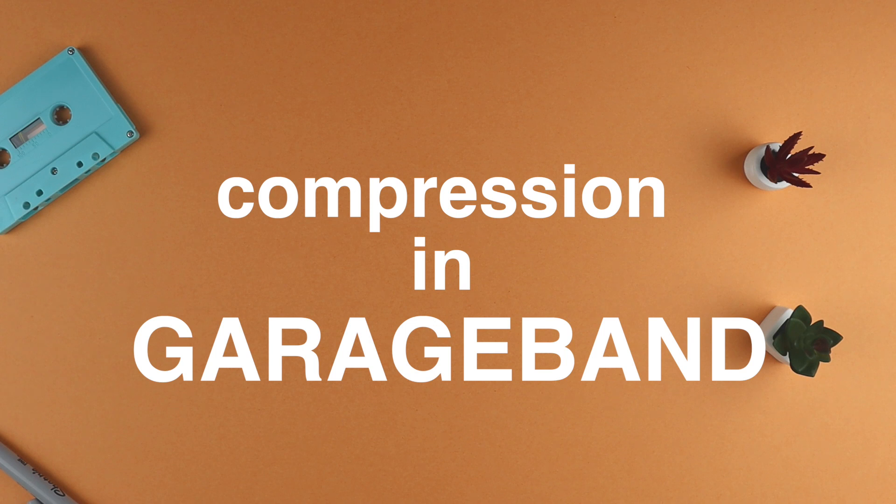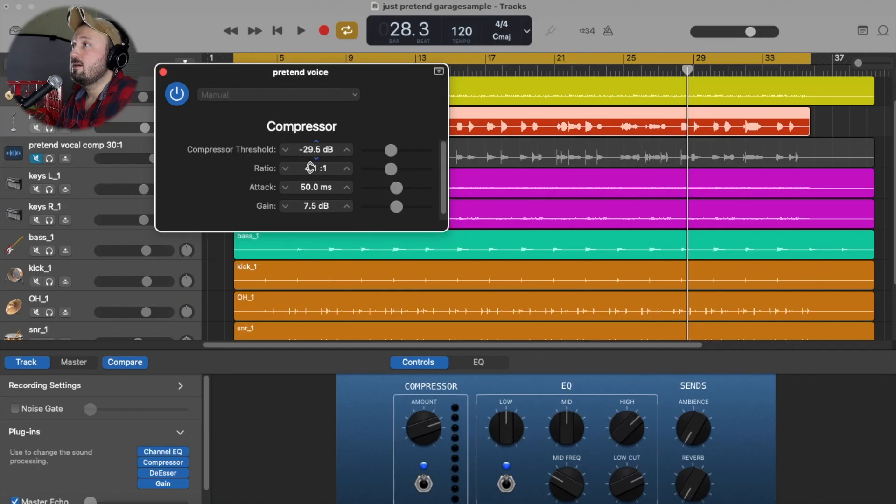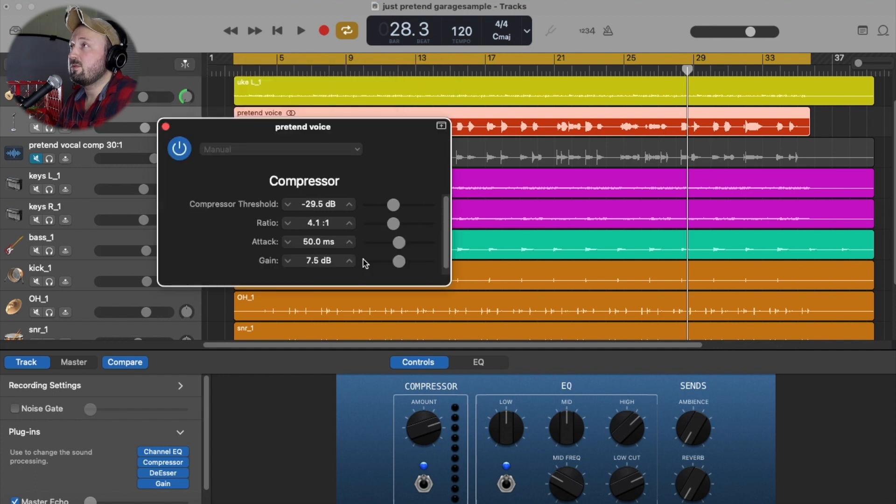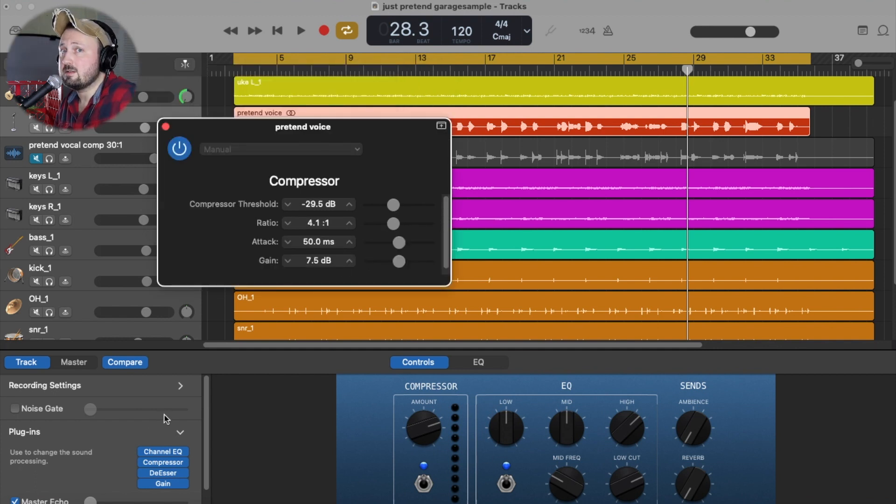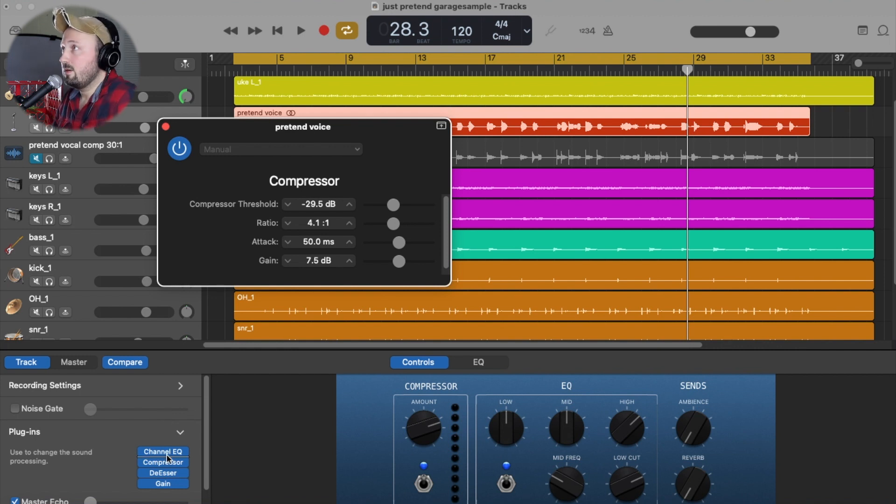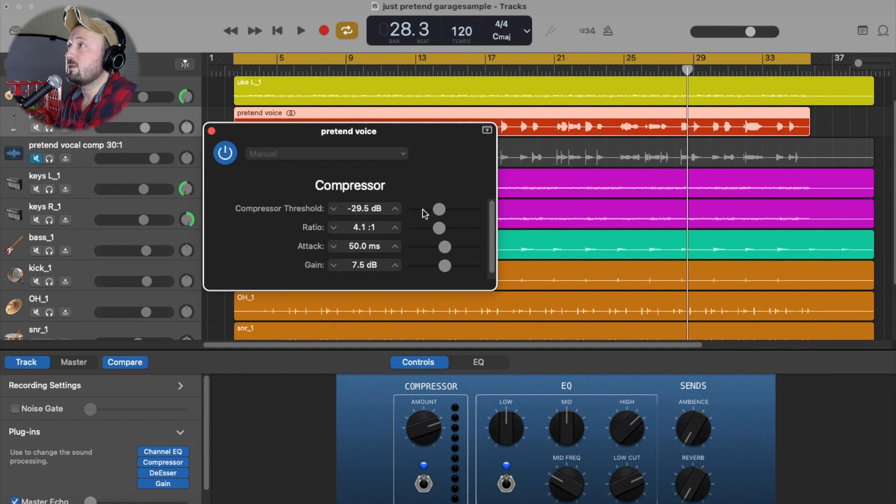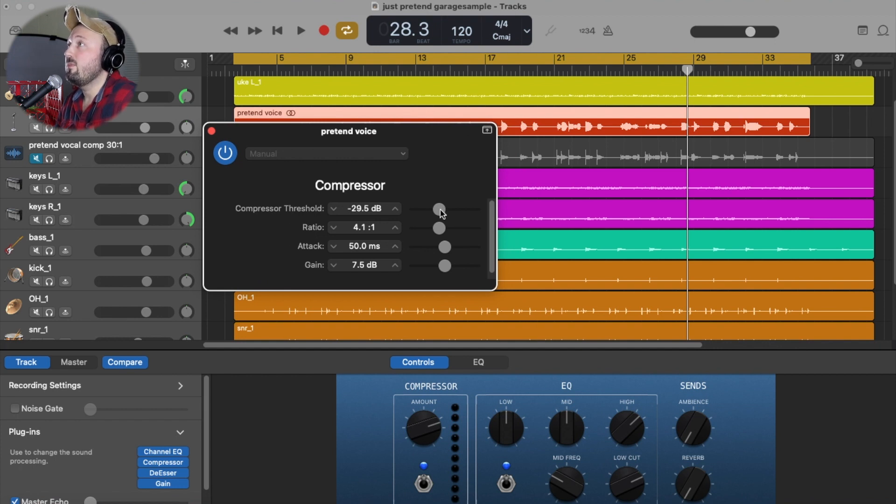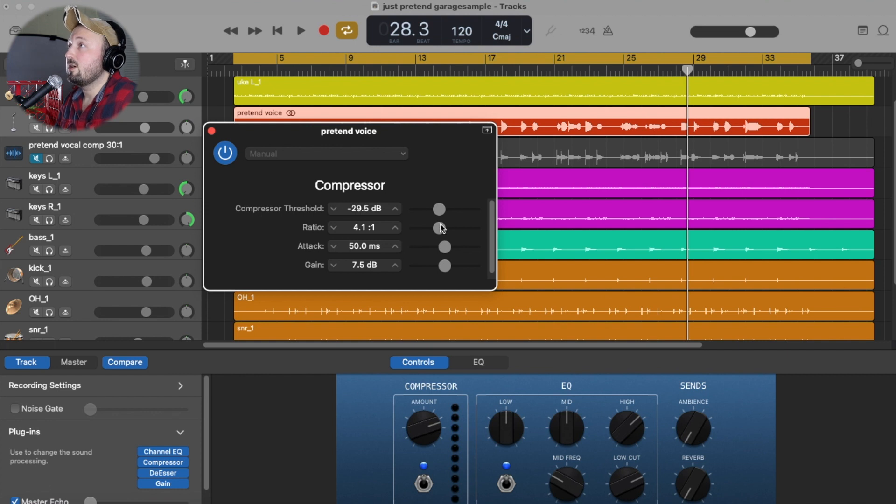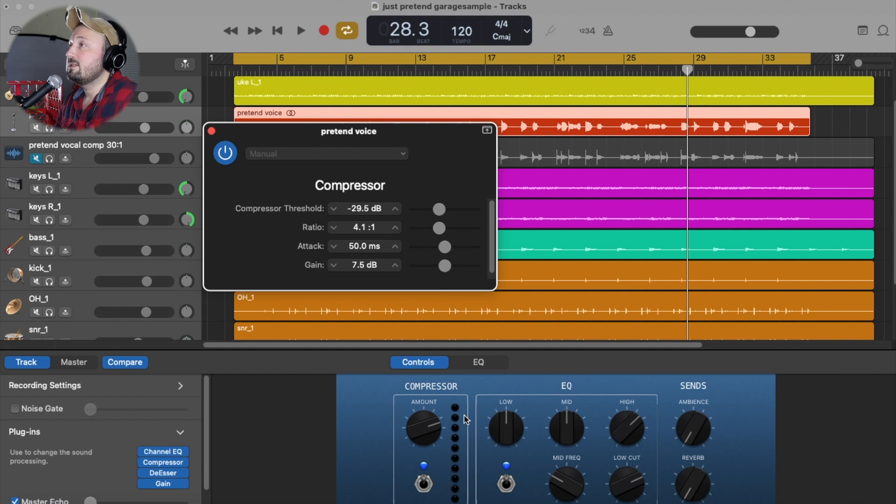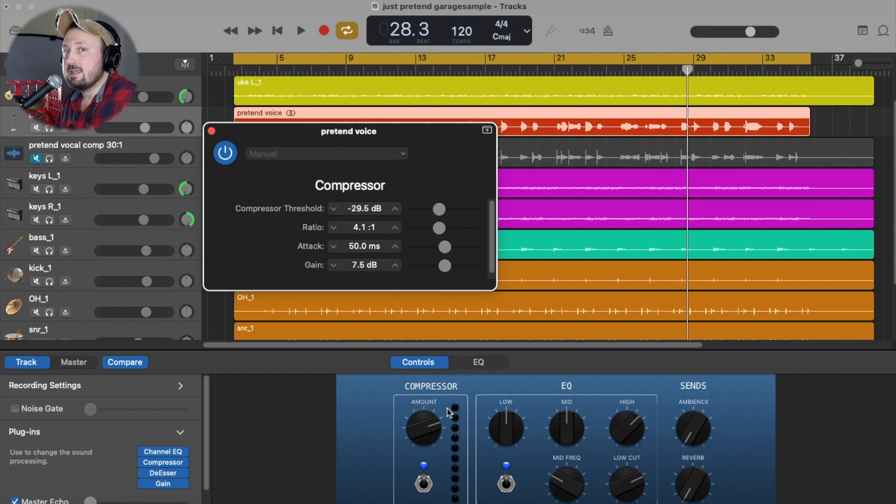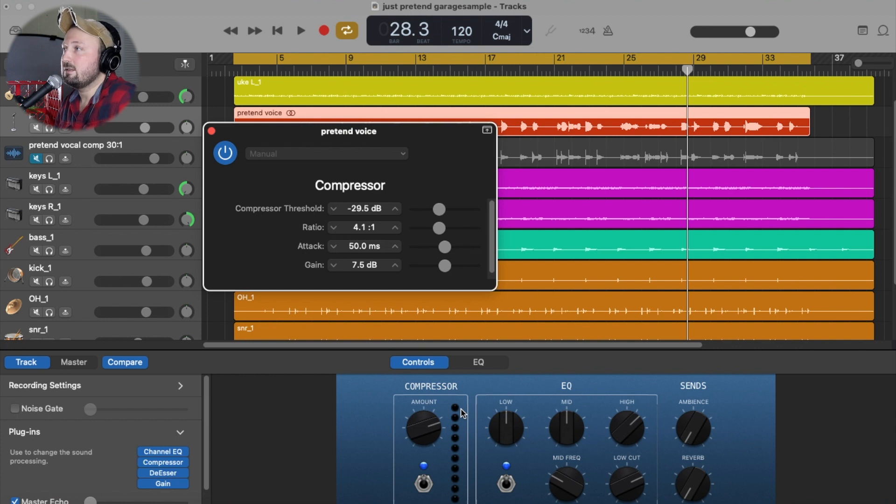So in GarageBand, the compressor looks like this. There's a couple controls in this little panel down here. But most of our controls are up top. I like to run my EQ into the compressor. But some people like to EQ afterward. So here's our compressor. Here's our threshold. This is the point where the compressor grabs the audio. Here's our ratio. Our attack. How quickly the compressor grabs the audio. And our makeup gain. Down here, this is our gain reduction. It's not labeled.